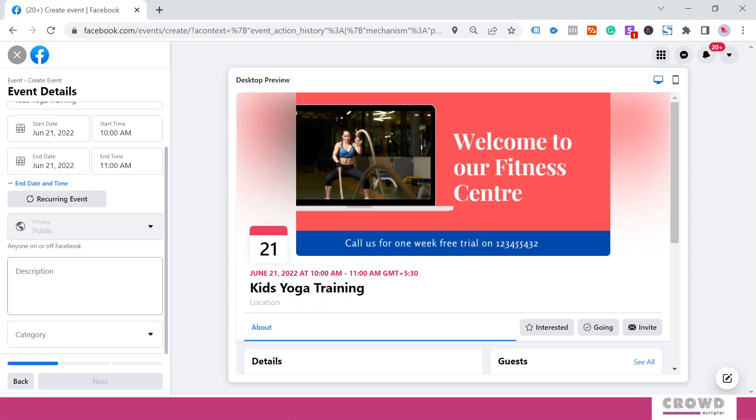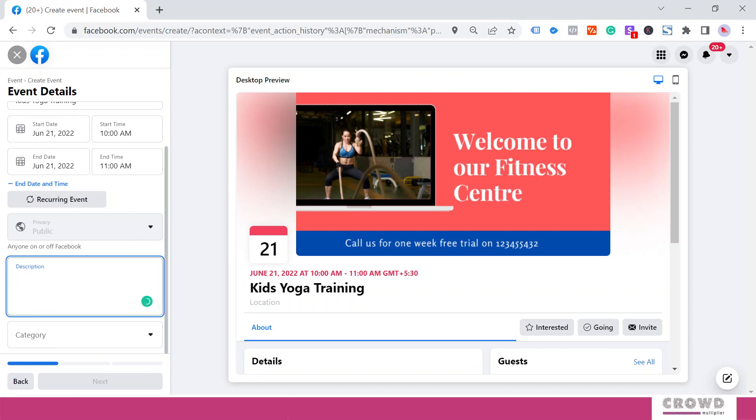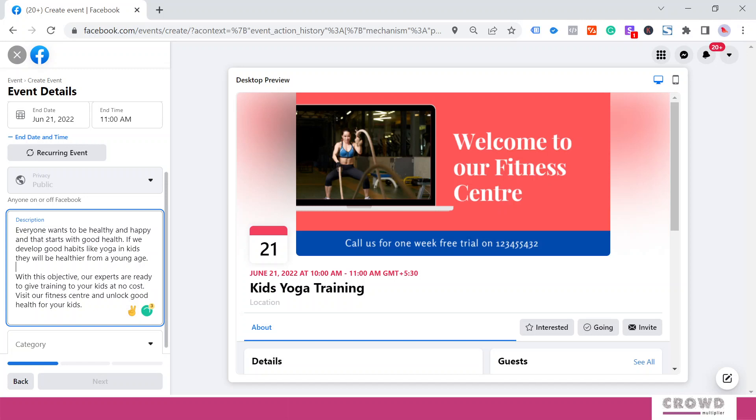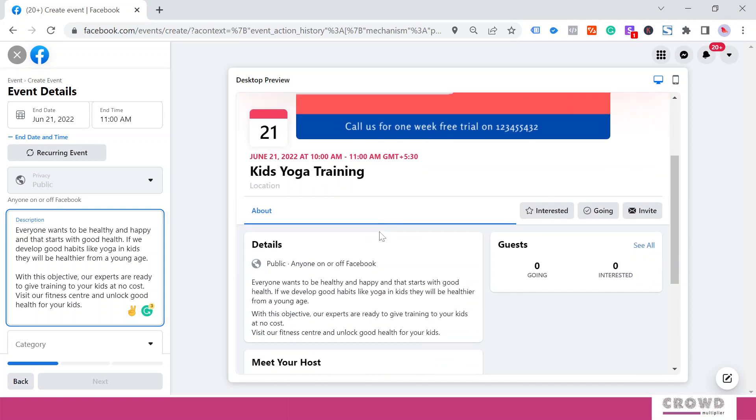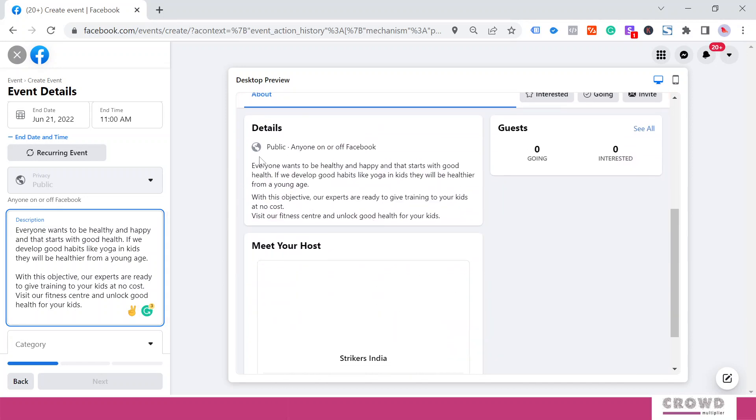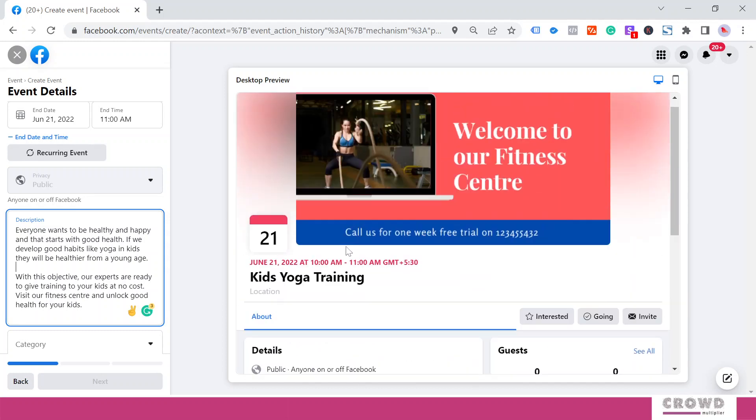Now over here I need to add a description so my target audience can have a clear idea what is going to happen in this event. So here is the description: everyone wants to be happy and healthy, and so on. The moment I add this description, it would be visible over here under the Details section.